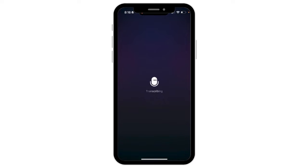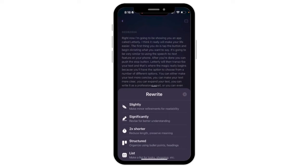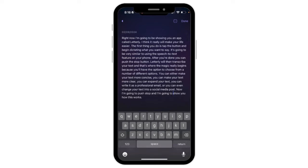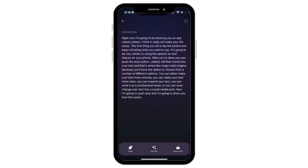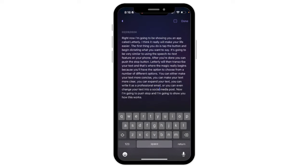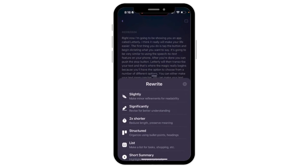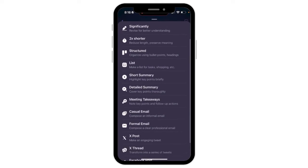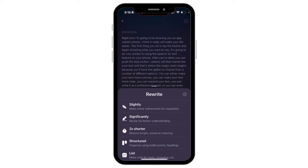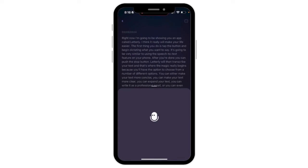Once I push stop, it transcribes the text — this is everything that I said. I can go in and edit that if I want by just tapping it and change anything if things did not transcribe correctly. But the magic is right here in the middle at the bottom of the screen where it says 'Rewrite.' There are many different options in this menu to rewrite the text that you dictated into your phone.